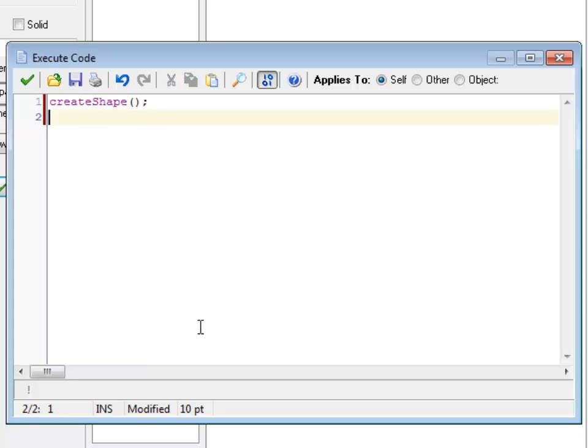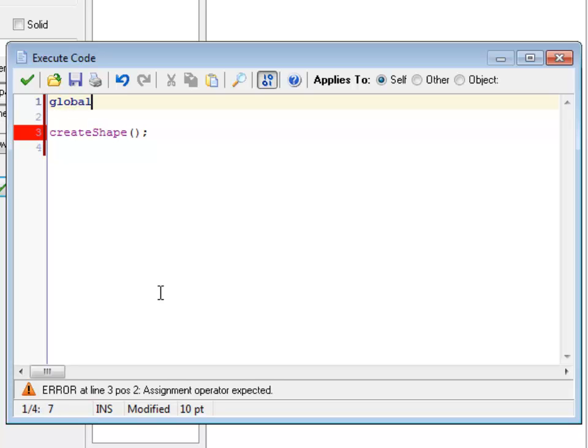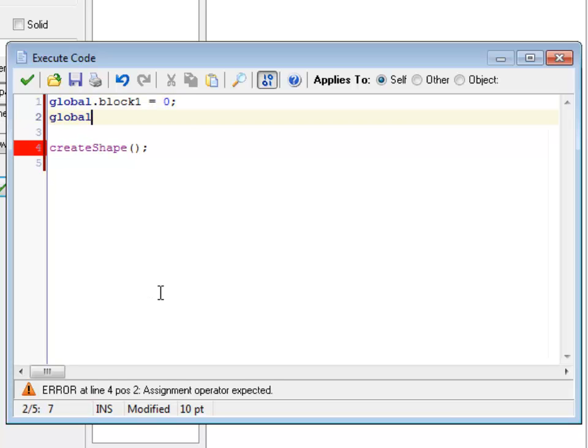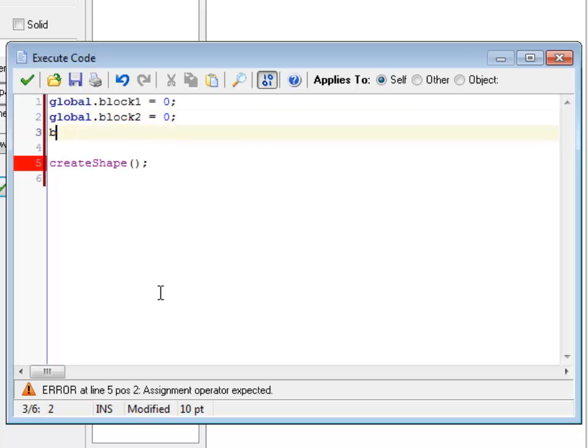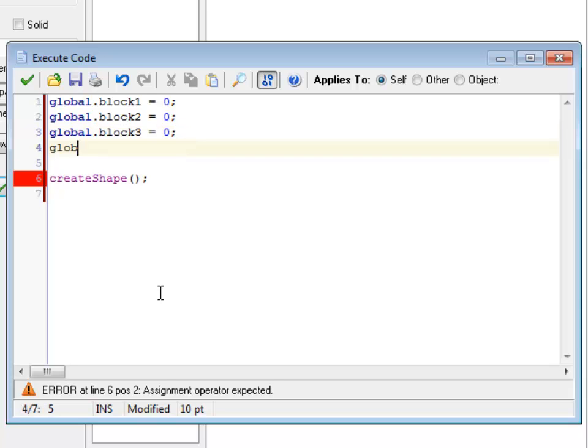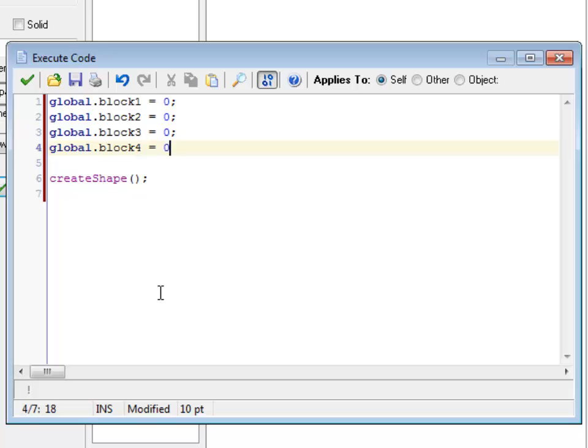All right, so create shape is now being called in this block instead of in the drag and drop version. The other thing I need to do is, before I do this, is I need to set up some global variables. What should I call this? Move 1, block 1, shape 1. Let's see. How about block 1? Global.block3 is 0. Global.block4 is 0. And then I'm going to create that shape.